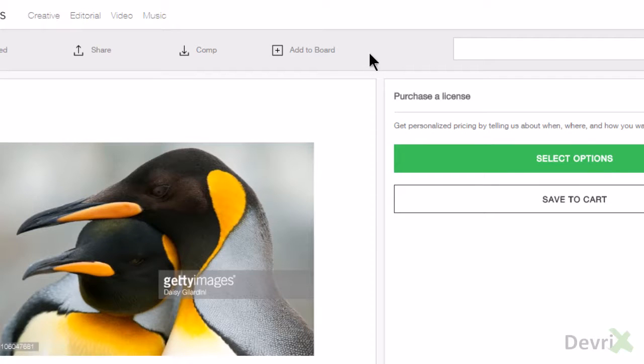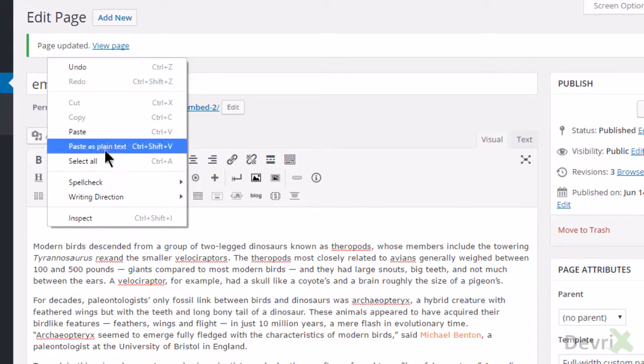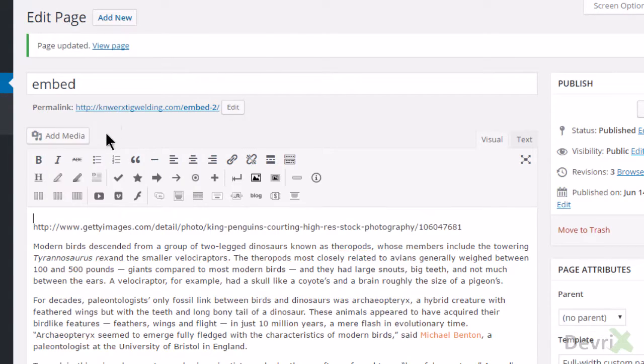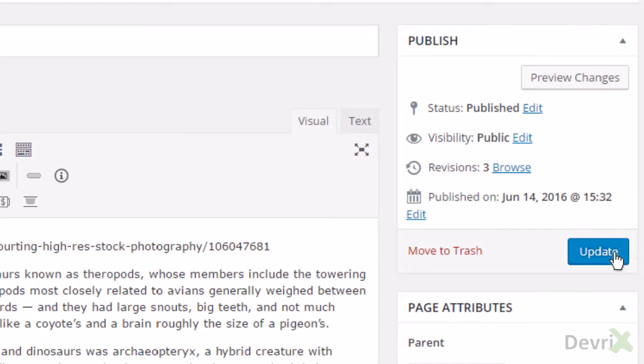Go to your editor and paste this URL in the WP Visual Editor. Click Update.